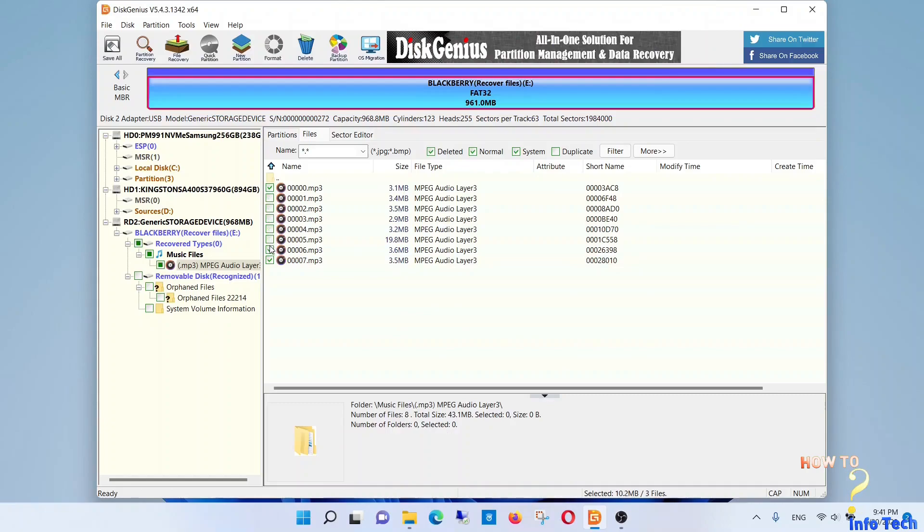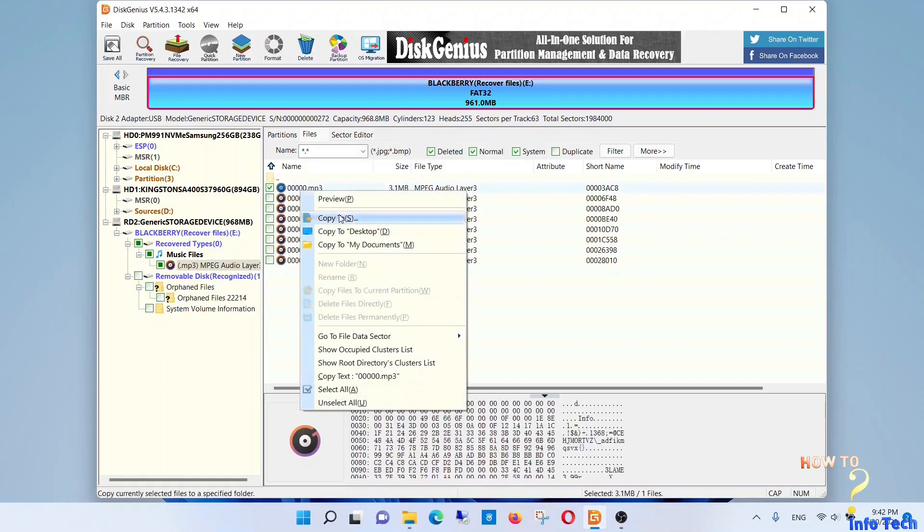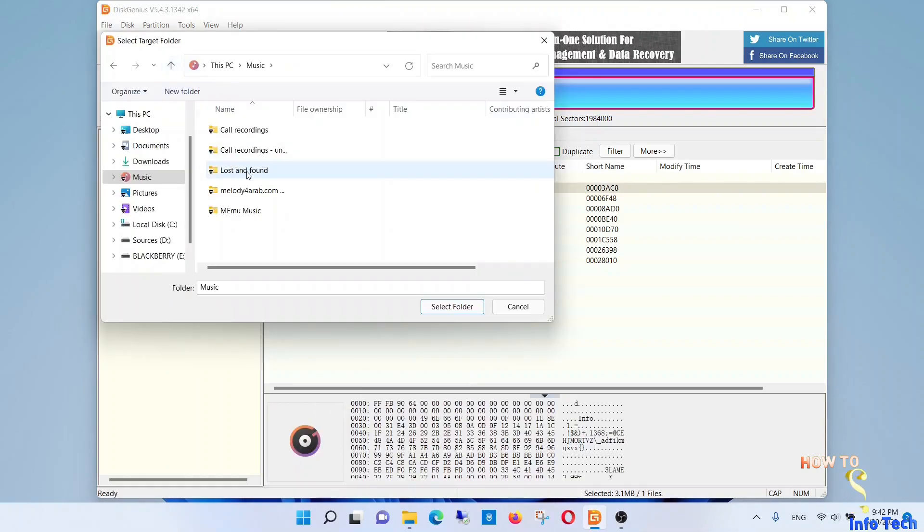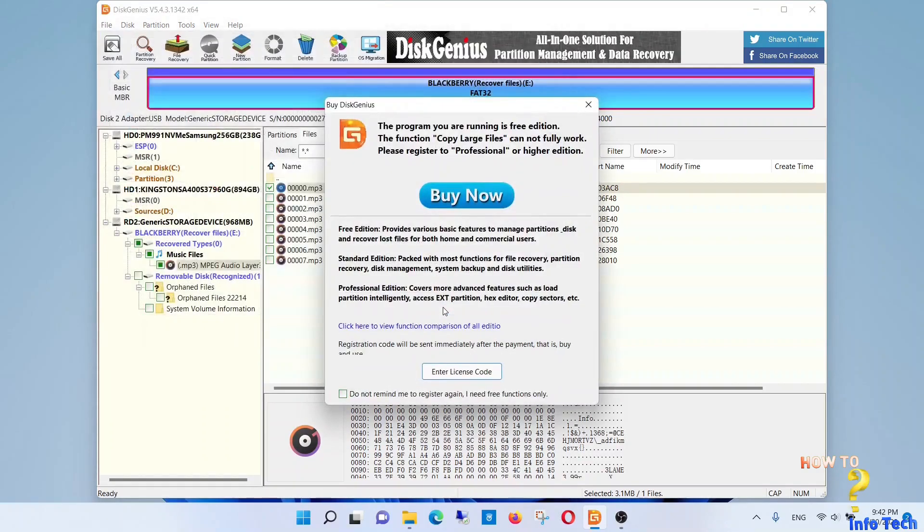Perfect, the files were recovered. And now to restore these files, you should save them to another location.